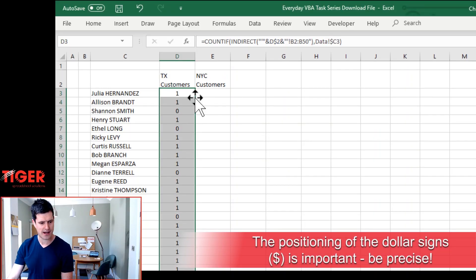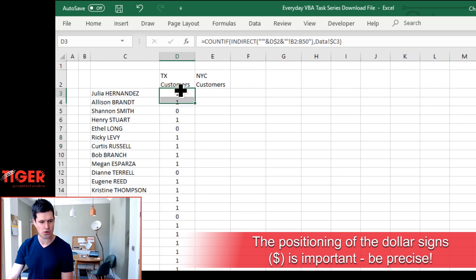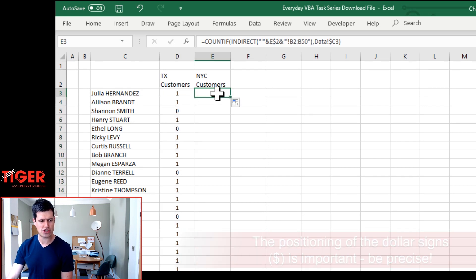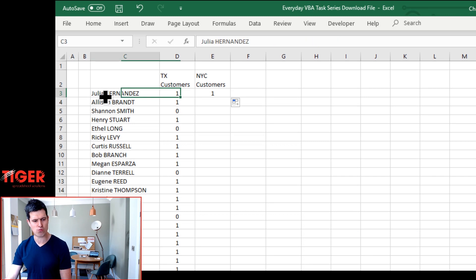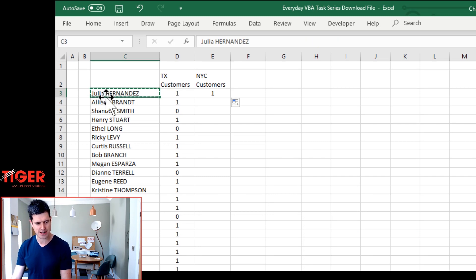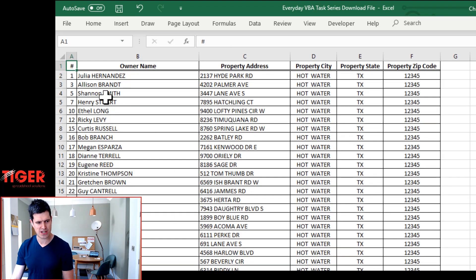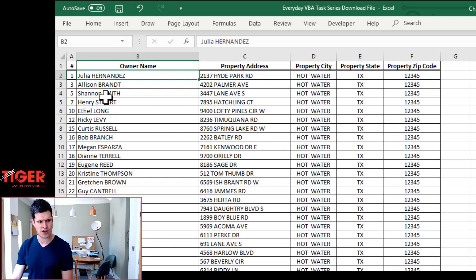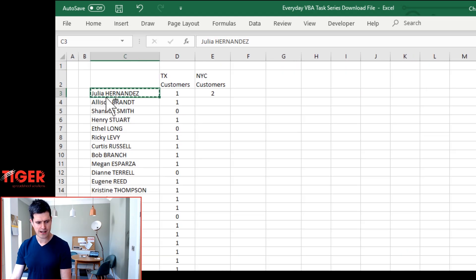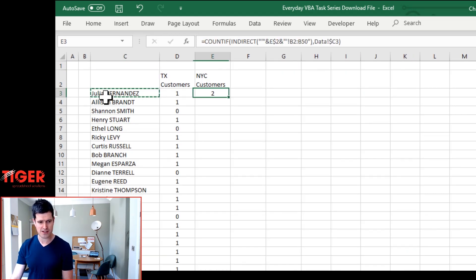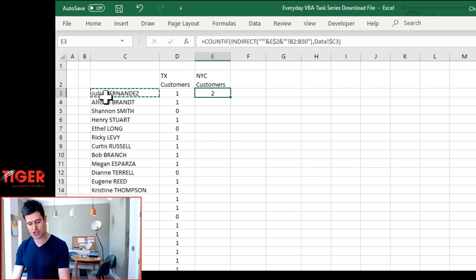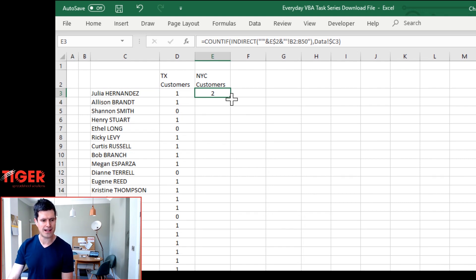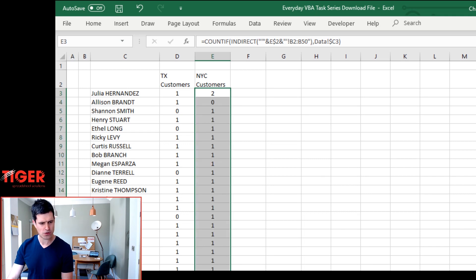I'm going to just auto fill down and then drag across. And it's telling me Julia appears once on the NYC sheet. I'm going to go to the NYC sheet. I can see Julia at the top there. Put Julia in again. And does she now appear twice? And she now appears twice. So we're testing as we go along. And then let's just bring this down, auto fill down. You can double click, of course.